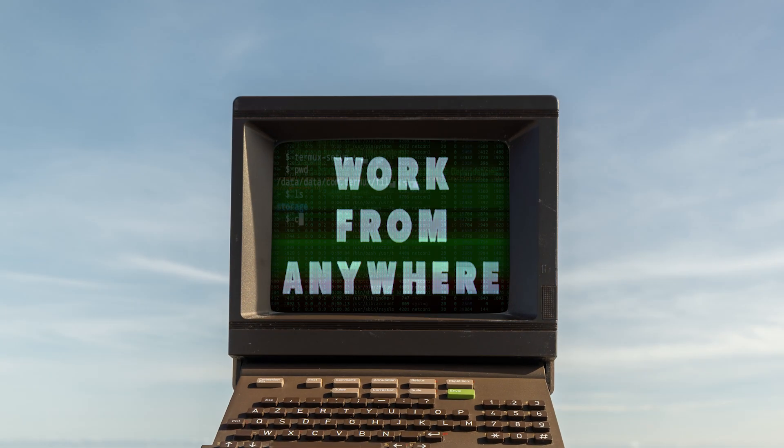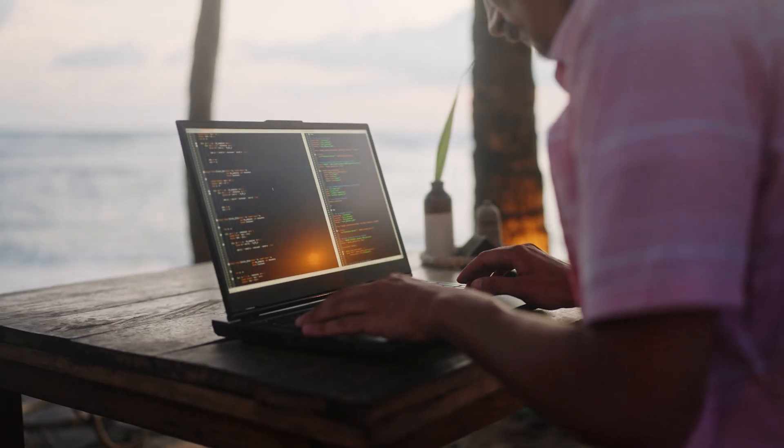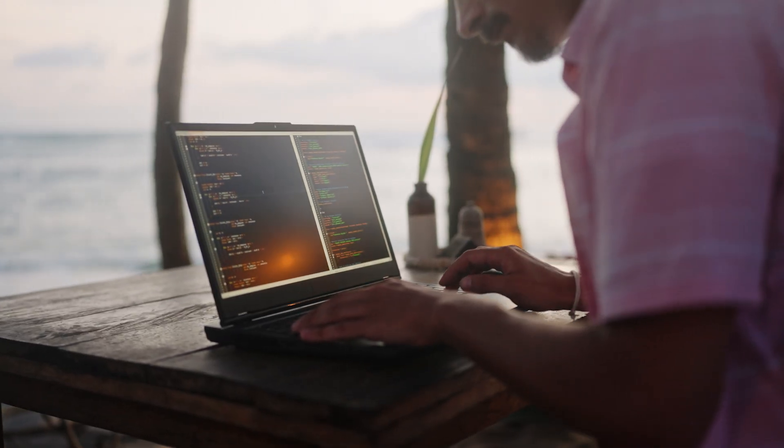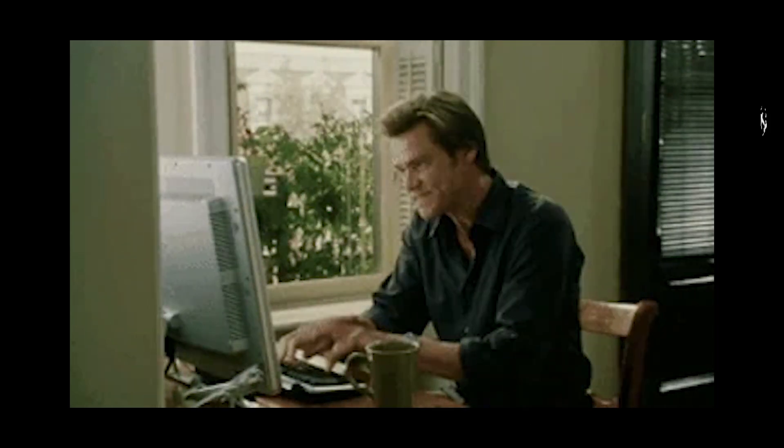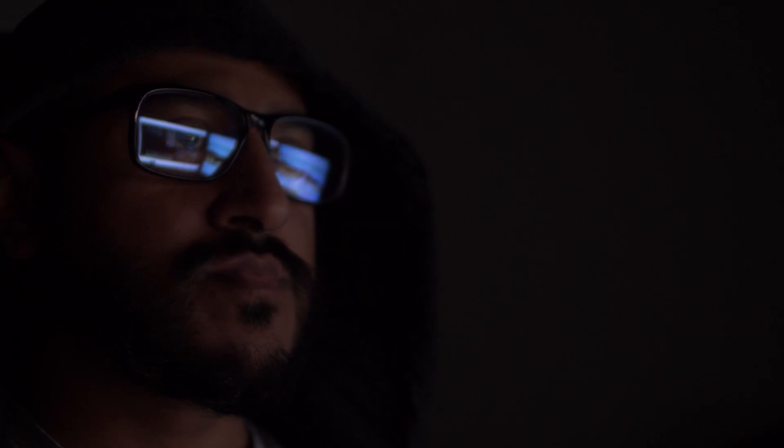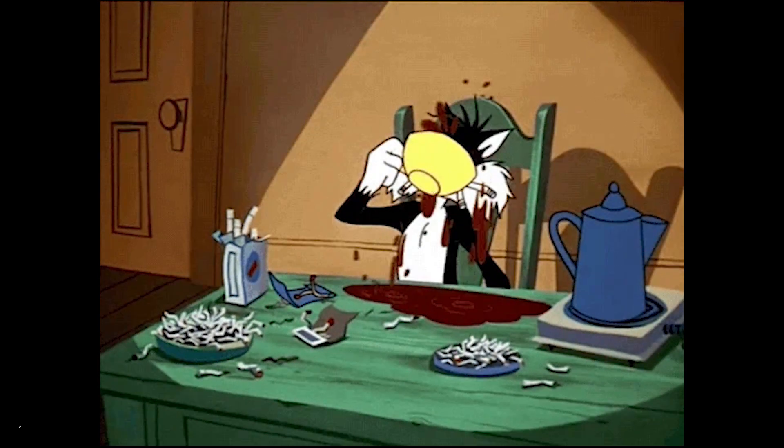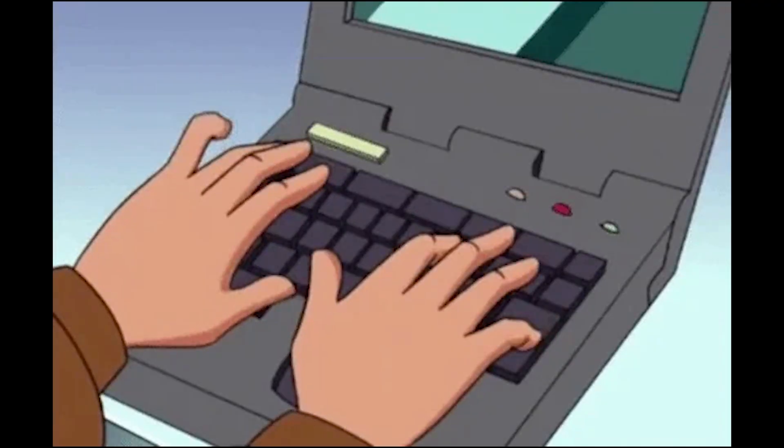The dream. Working from anywhere, getting paid to do what you love, coding by the beach, sipping lattes and solving algorithms like a wizard. But the reality, you'll likely spend your days battling bugs at 3am living on caffeine and frantically googling how to undo git reset hard. Welcome to paradise.